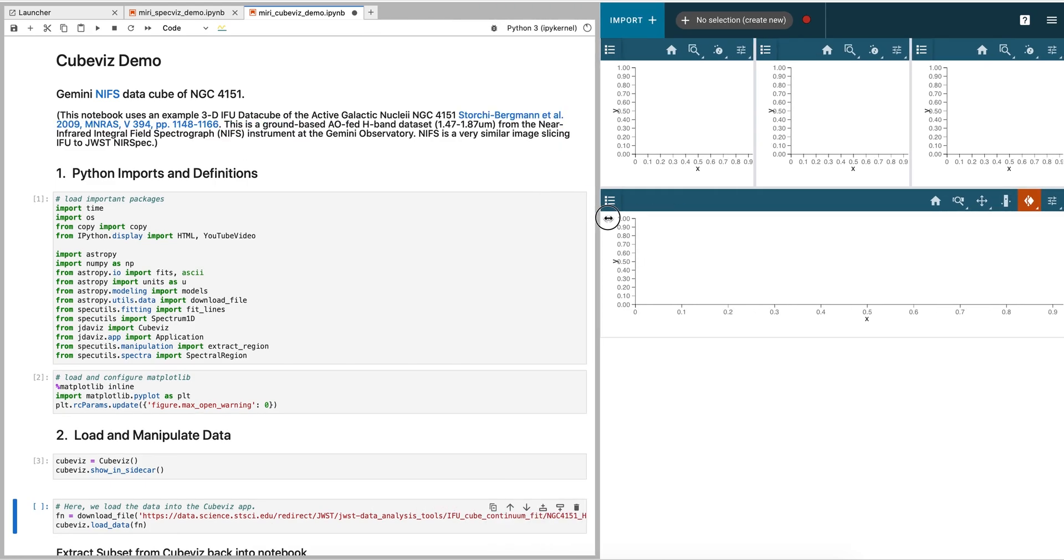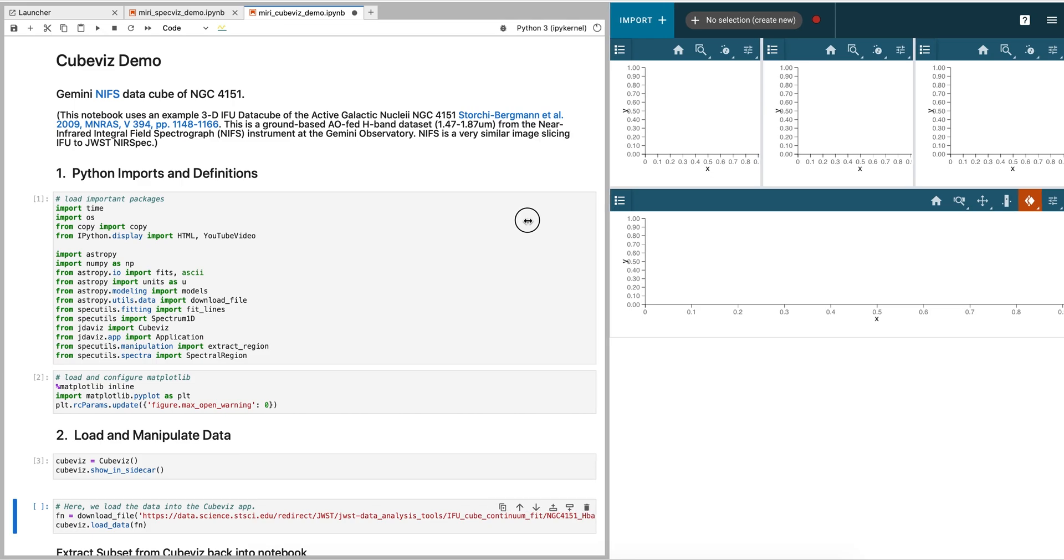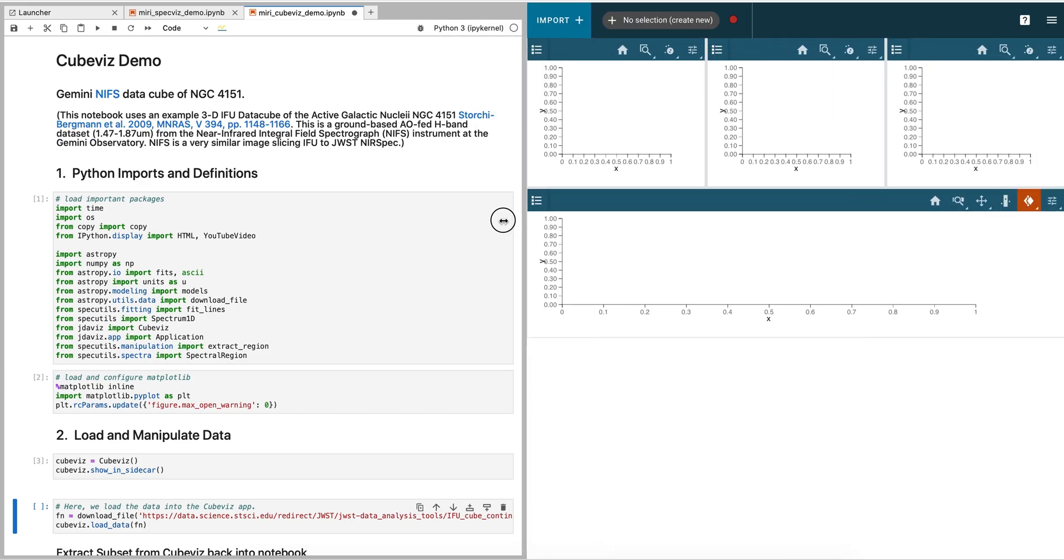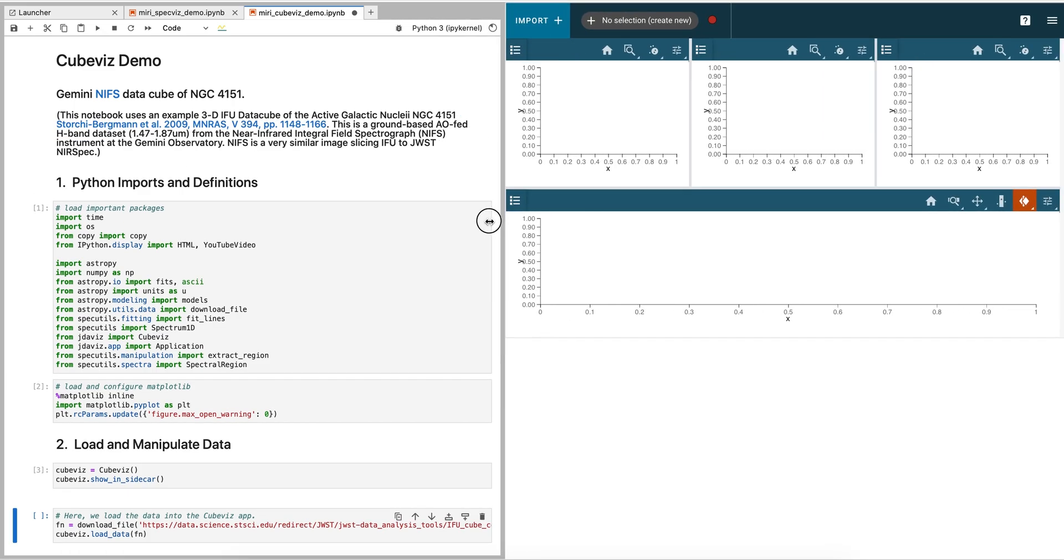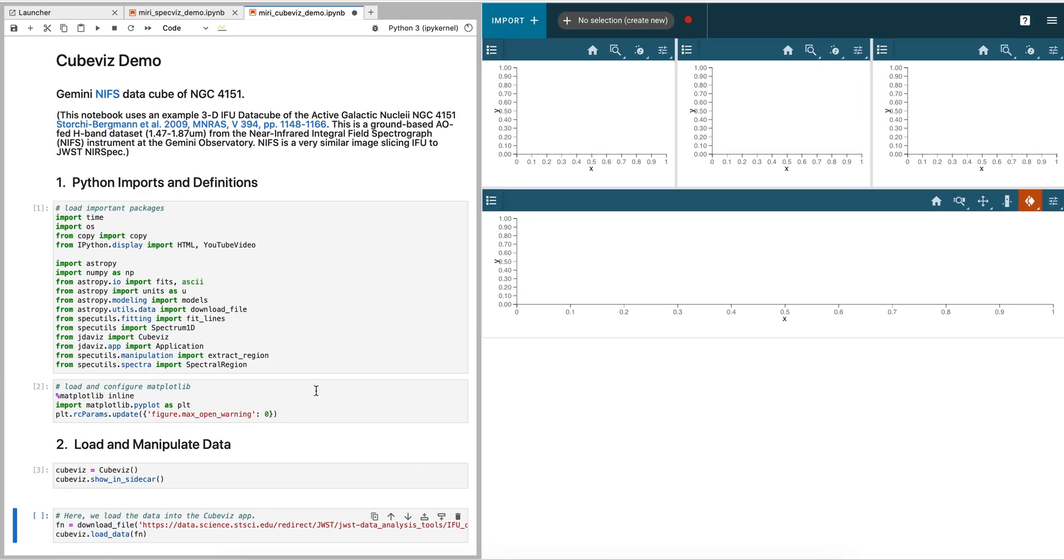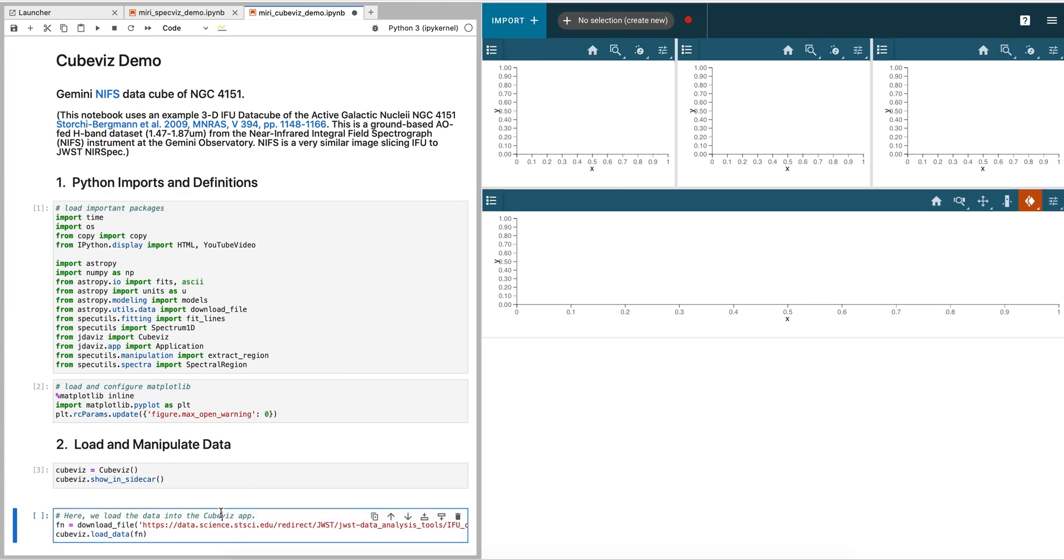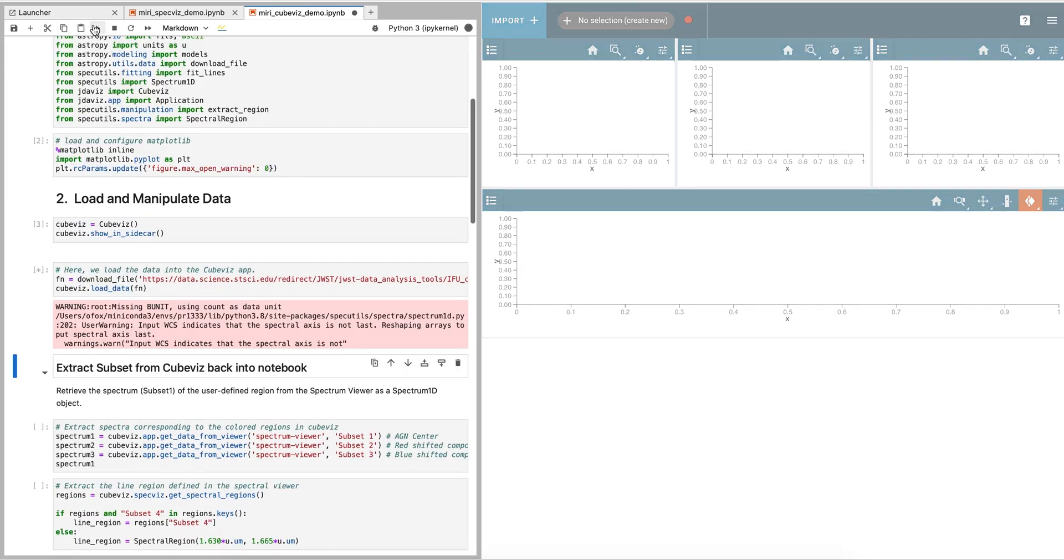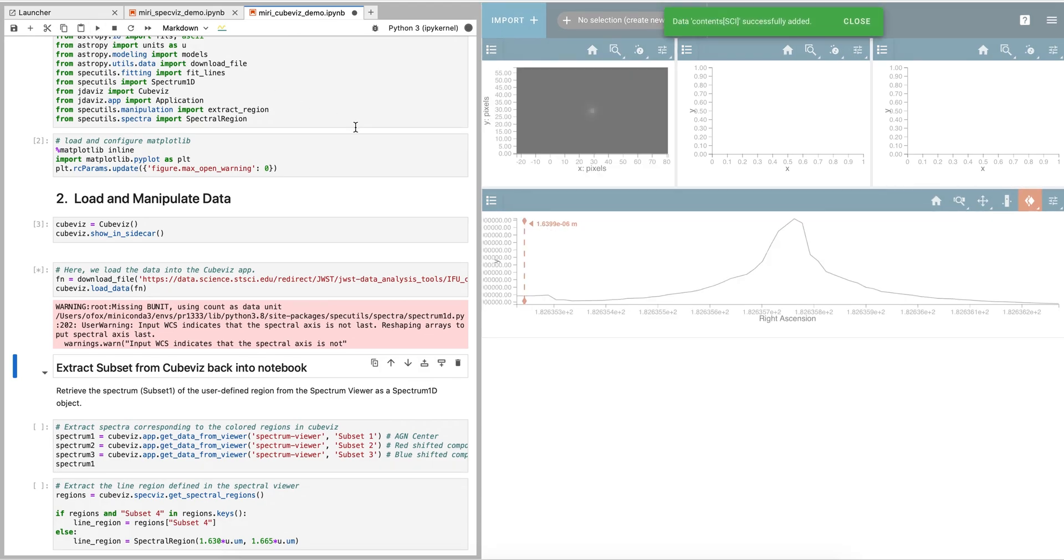The default windows in CubeViz include a Flux Viewer in the upper left, an Error Viewer in the center, and a DQ Flag Viewer in the upper right. At the bottom is a Spectral Viewer to view collapsed spectra from the cube.